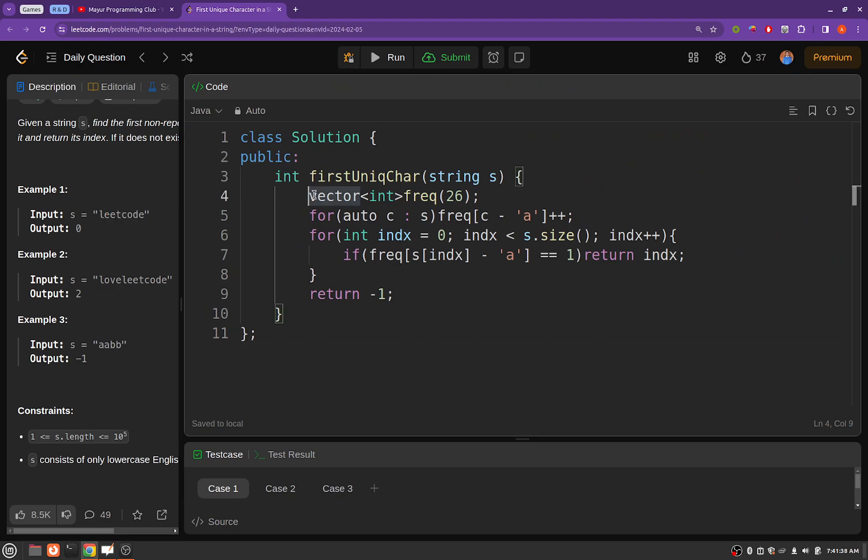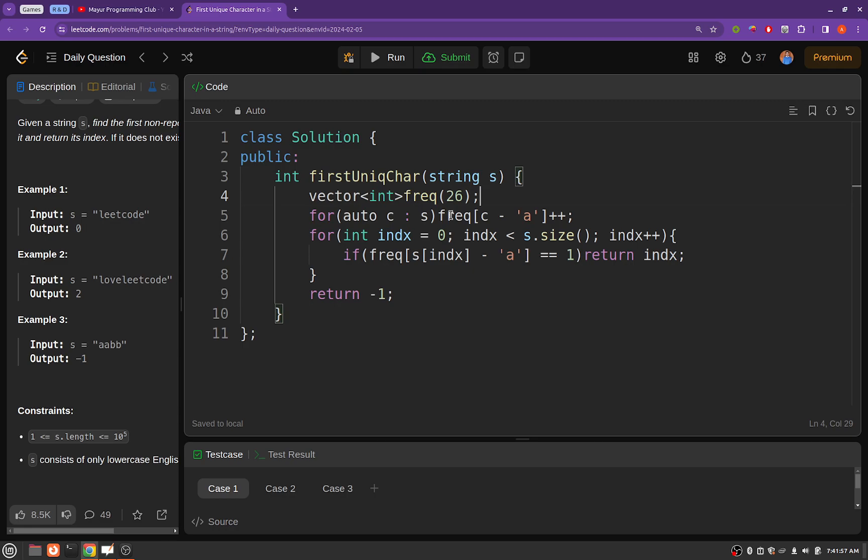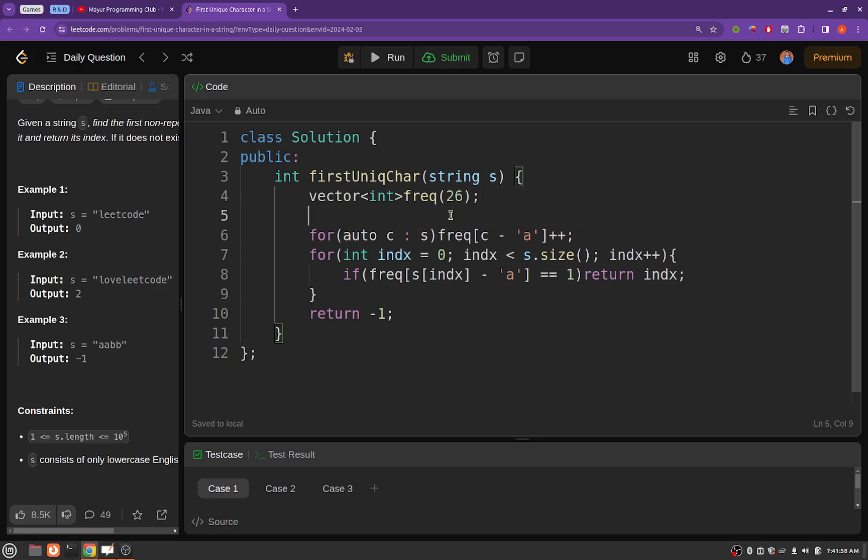So this is a 26 size array or vector, depends upon the language you are implementing it. Which I have declared, everything is initialized to zero in this particular array as of now. And then you will be populating the frequencies of different characters present in the string.